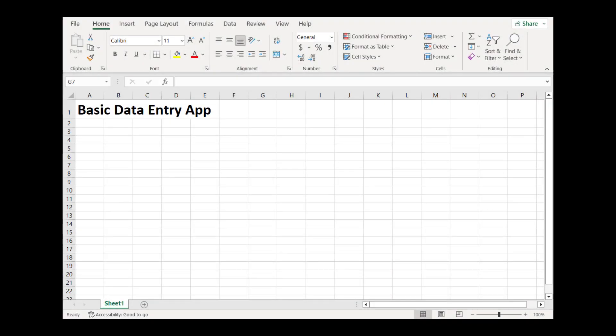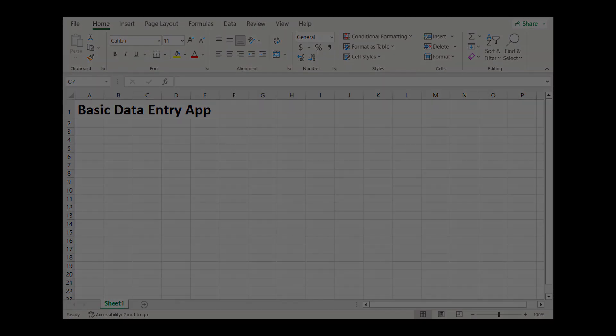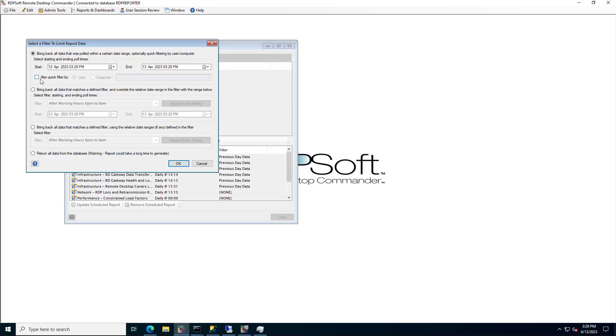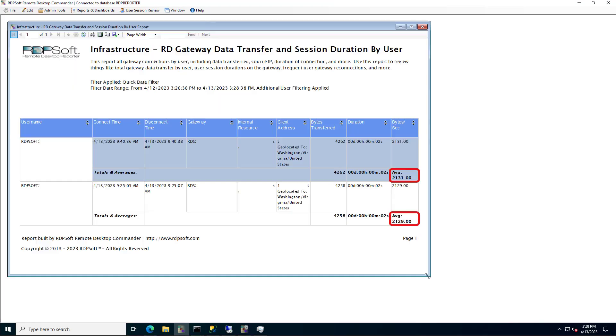Conversely, if you have a line of business app that has lightweight data entry workers, you can probably scale to a higher number of concurrent connections. Again, you can use our Remote Desktop Commander Suite software to see how much data on average your users are pushing through the gateway to benchmark this.